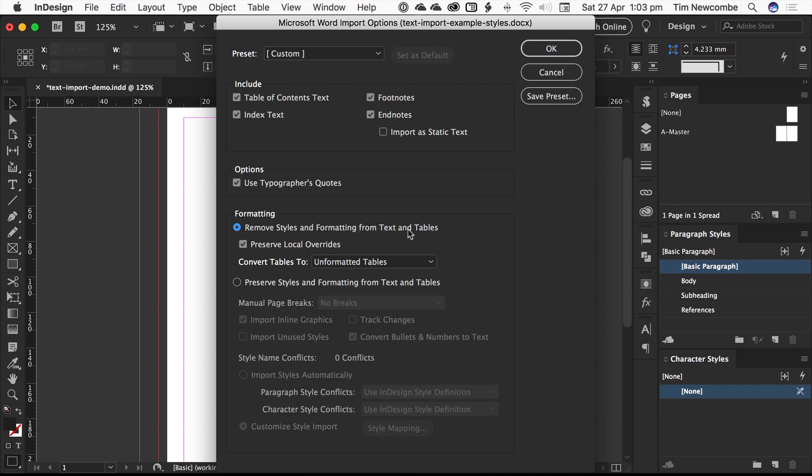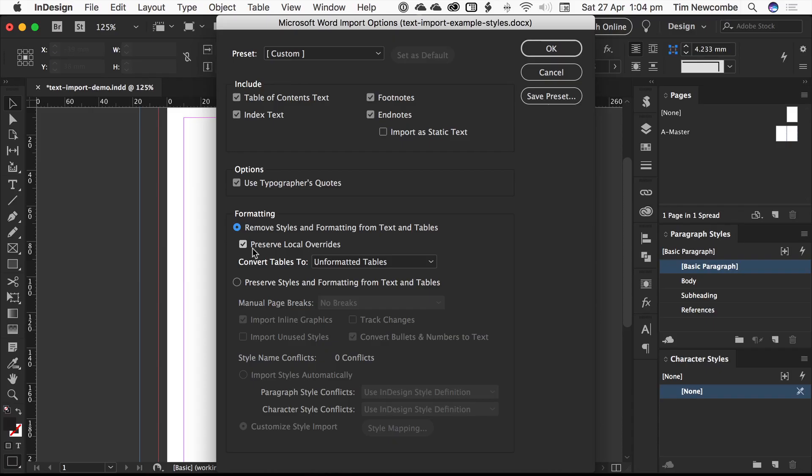Remove styles and formatting from text and tables. Now that sounds incredibly counterintuitive because you're trying to preserve all of the styles and the formatting. But it's really just semantics. InDesign considers styles and formatting to be the style sheets that Word embeds in the file. It considers the bolds and the italics and the superscripts and all of that internal text formatting that you need to keep—InDesign considers those to be local overrides.